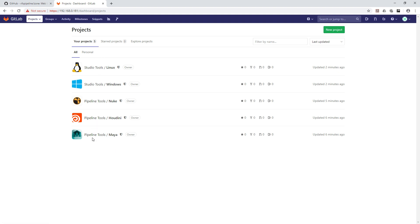That's it for this video. We just learned how to create groups and projects, and how to remove a project. In my next video I'll show you more cool GitLab functionality. Please subscribe to the channel and stay with me — thank you!